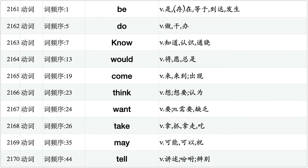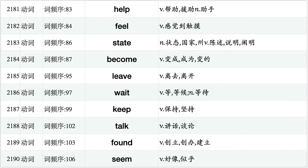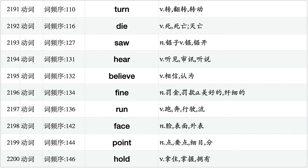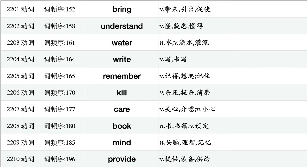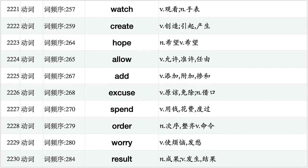Be, do, know, would, come, think, want, take, may, tell. Use, find, please, work, mean, call, thank, try, last, ask. Help, feel, state, become, leave, wait, keep, talk, found, seem. Turn, die, soar, hear, believe, fine, run, face, point, hold. Bring, understand, water, write, remember, kill, care, book, mind, provide. End, lose, meet, till, include, continue, change, matter, present, led. Watch, create, hope, allow, add, excuse, spend, order, worry, result. Form, walk, reason, voice, research, eat, air, force, offer, drink.